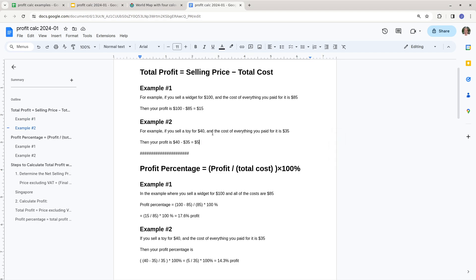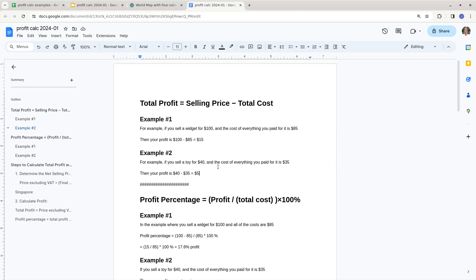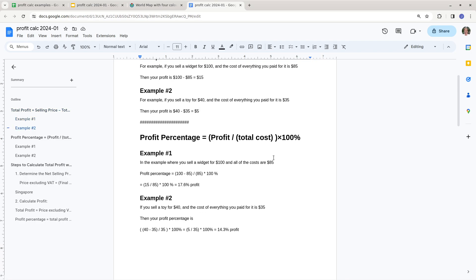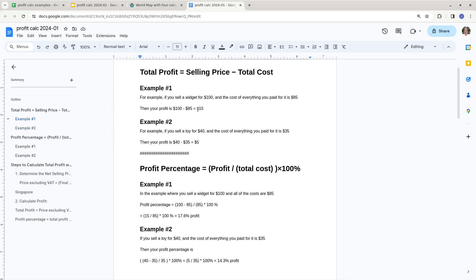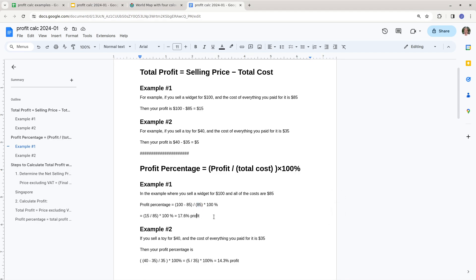Let's say you're selling a toy for $40 and the cost of everything is $35 — your profit is $40 minus $35, which is $5. The profit percentage is profit over the total cost. So in the first example, profit is $15 and total cost was $85. You divide $15 by $85 and you get about 17.6% profit. That's what profit percentage tells you.